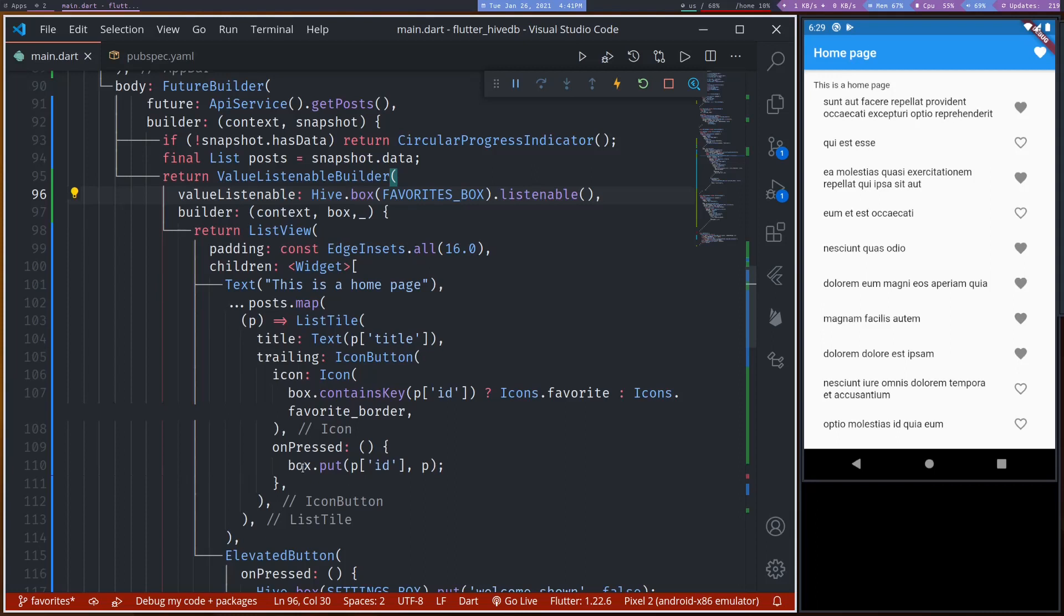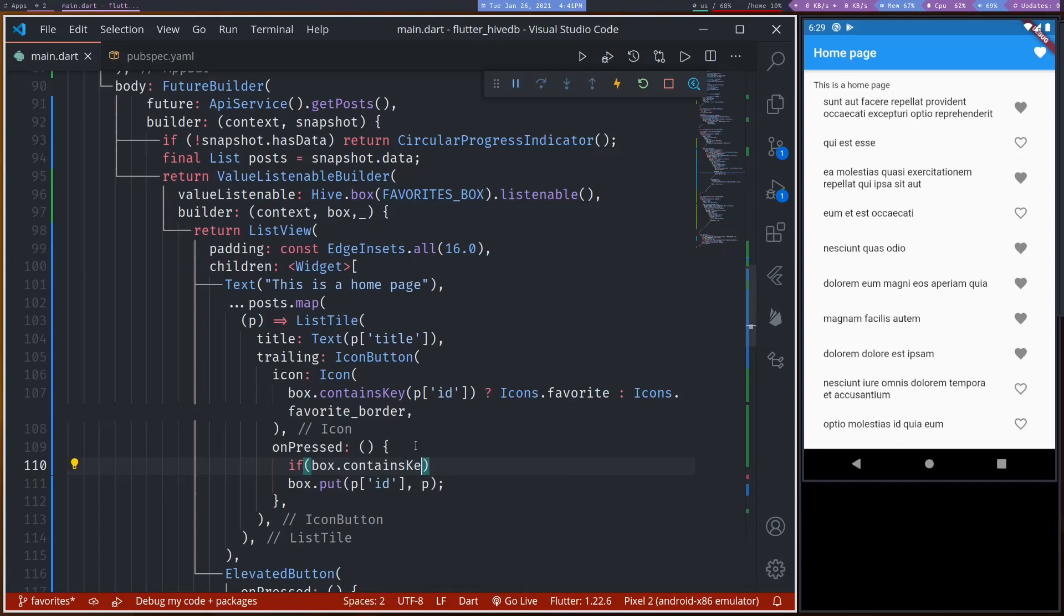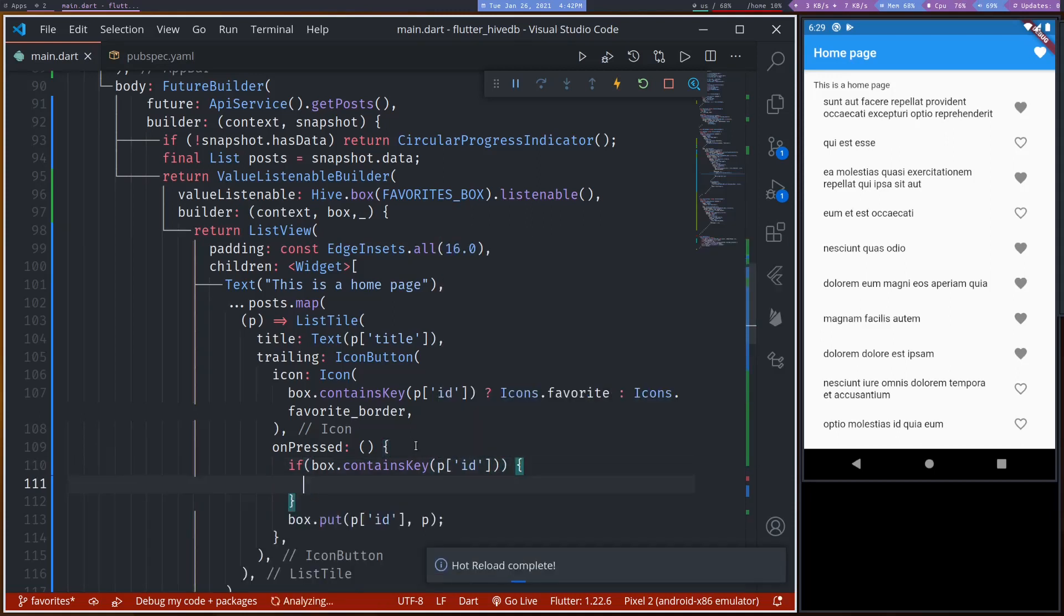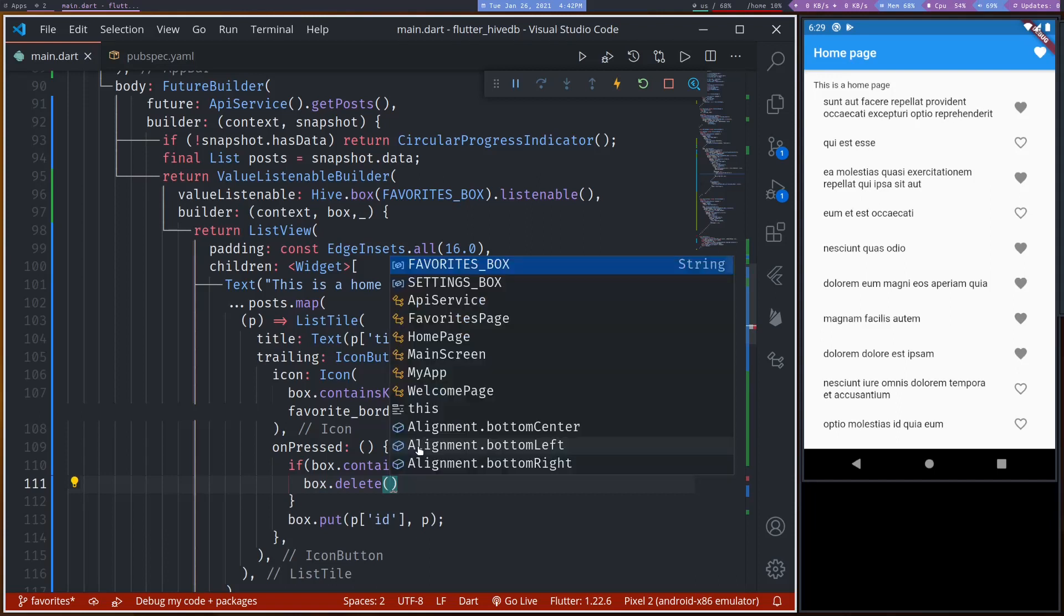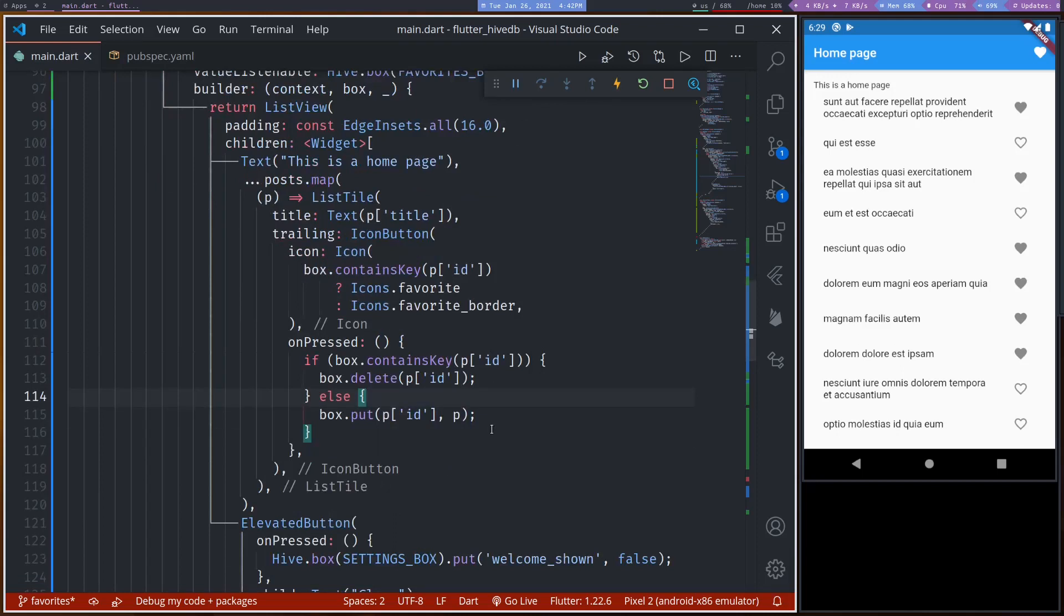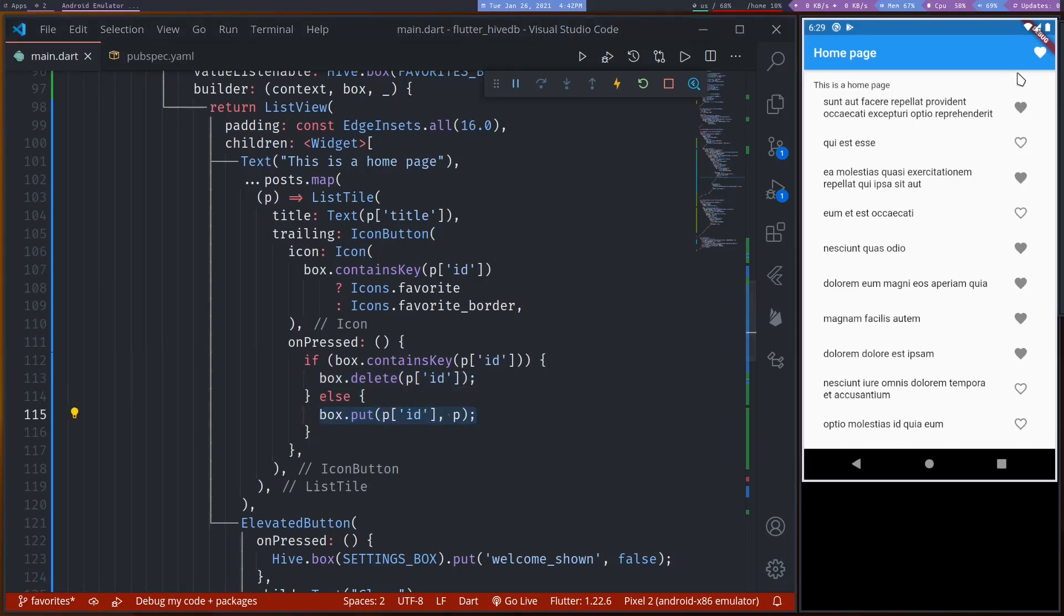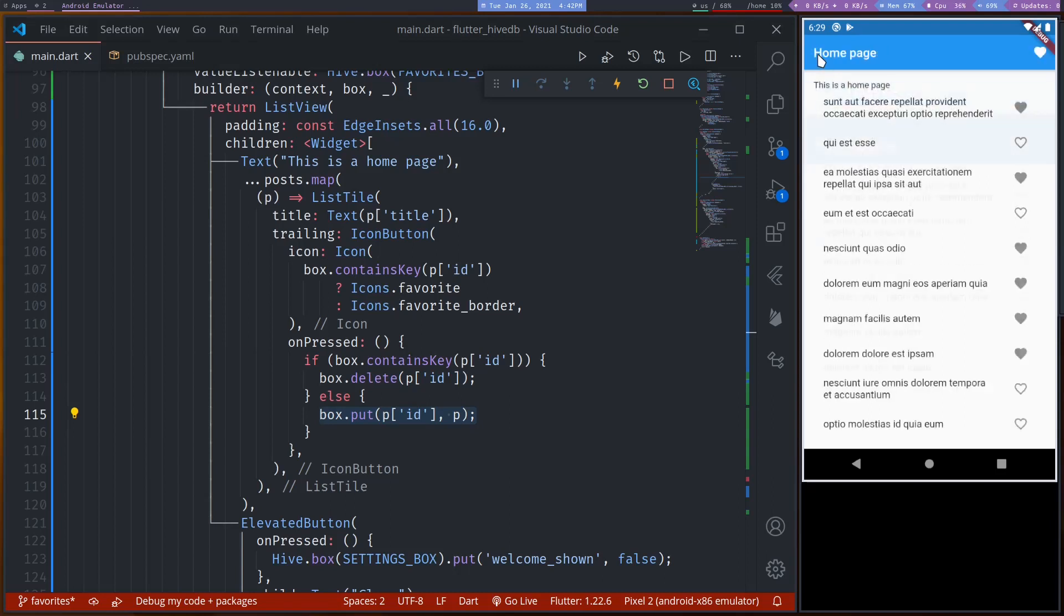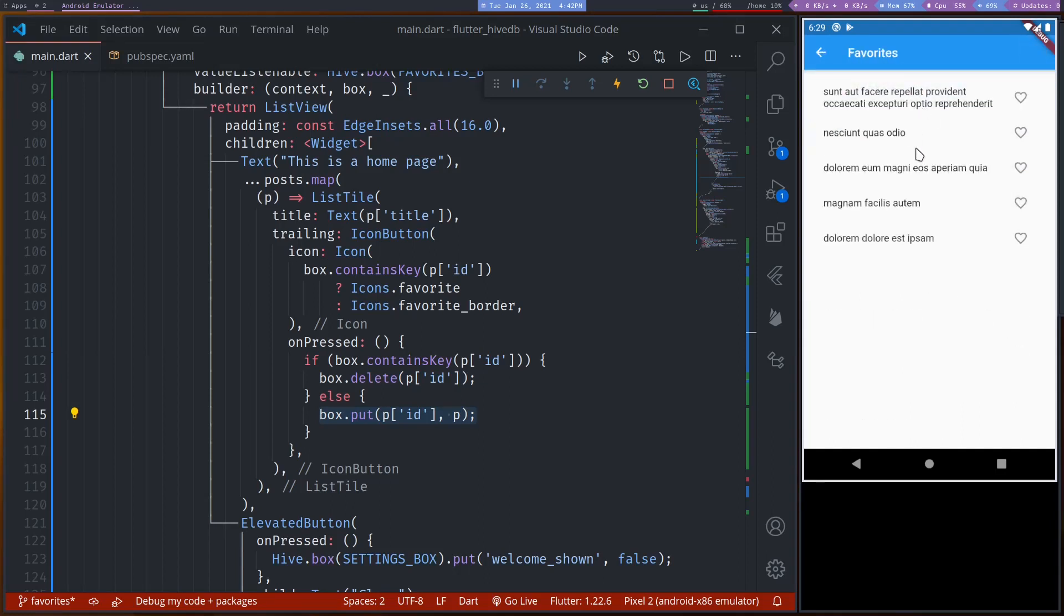So what we can do in on pressed, we need to check if box contains key post dot id, then we delete using box dot delete post dot id, else we put. So if box already contains, remove from favorites box. If doesn't contain, put. So if we now look at the favorites we have one, two, three, four, five, six posts. If we go back and tap one, it's removed. We should only have one, two, three, four, and five posts.